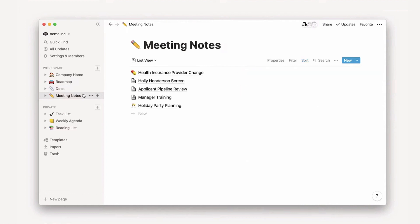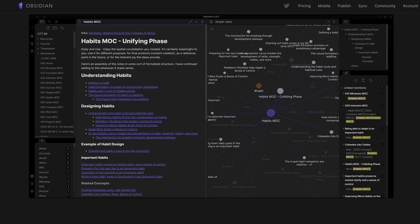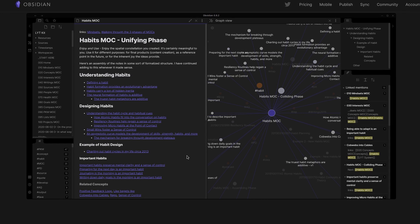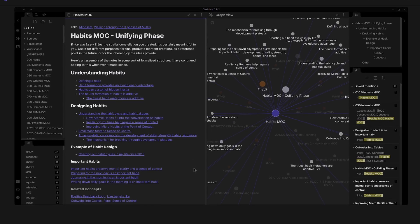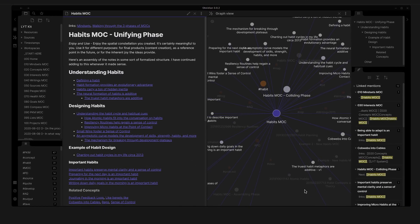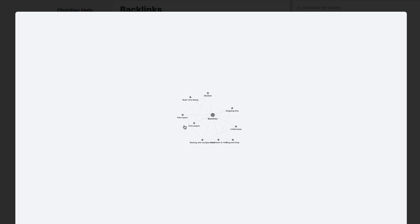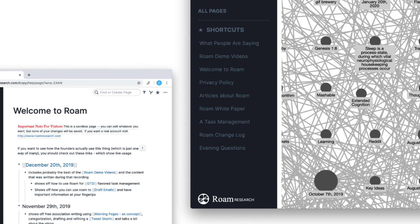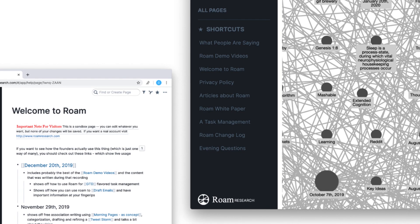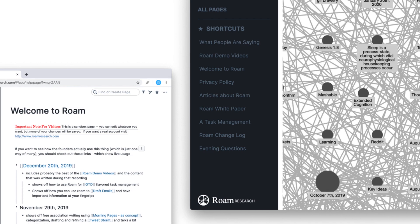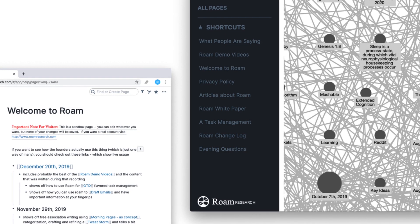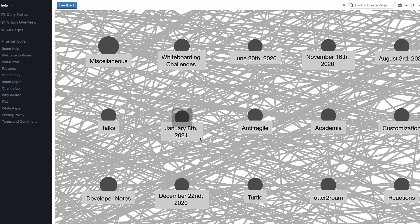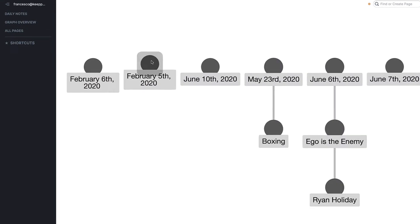Whereas Obsidian and Rome are much more focused on their graph views and their ability to create notes and link notes. Notion does have this, but in a more micro, generalized sense. If you're looking for research and bringing knowledge collectively using bi-directional links, then Obsidian and Rome are much more suitable.